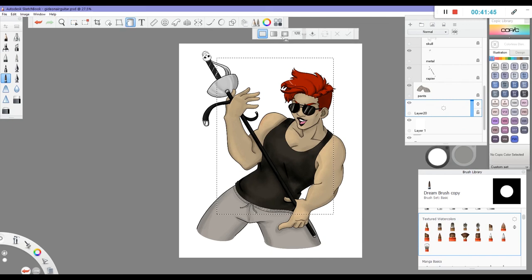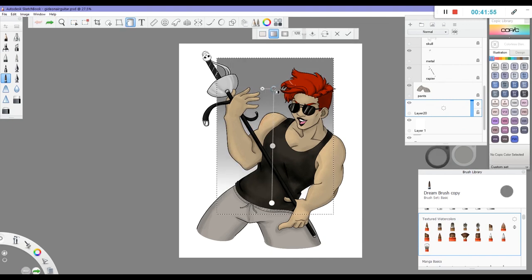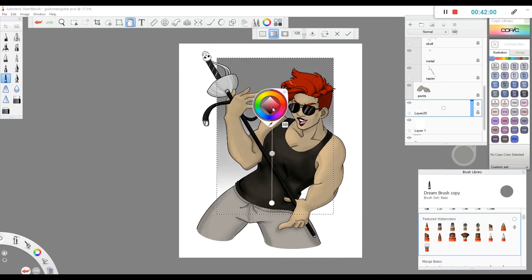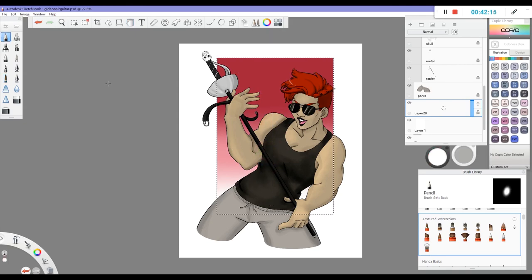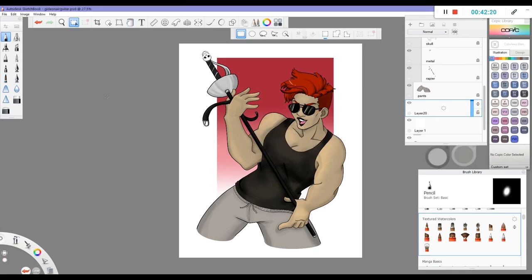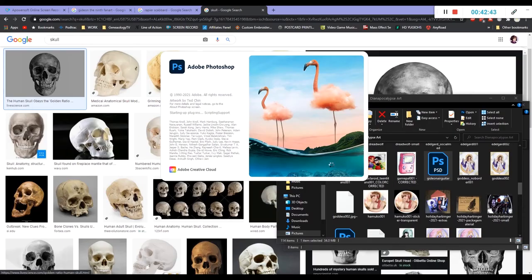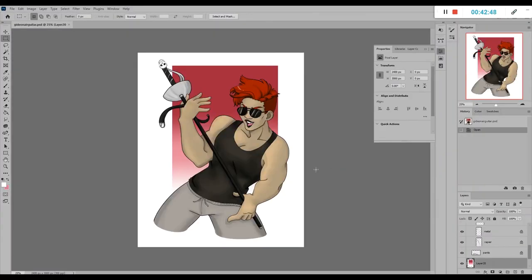The gradient tool is definitely a lot easier to use than the one in Photoshop. You can see I'm playing with that here. The one in Photoshop makes no sense to me, even though I do use it. And yeah, we're going to come over to Photoshop for the last couple little tweaks.